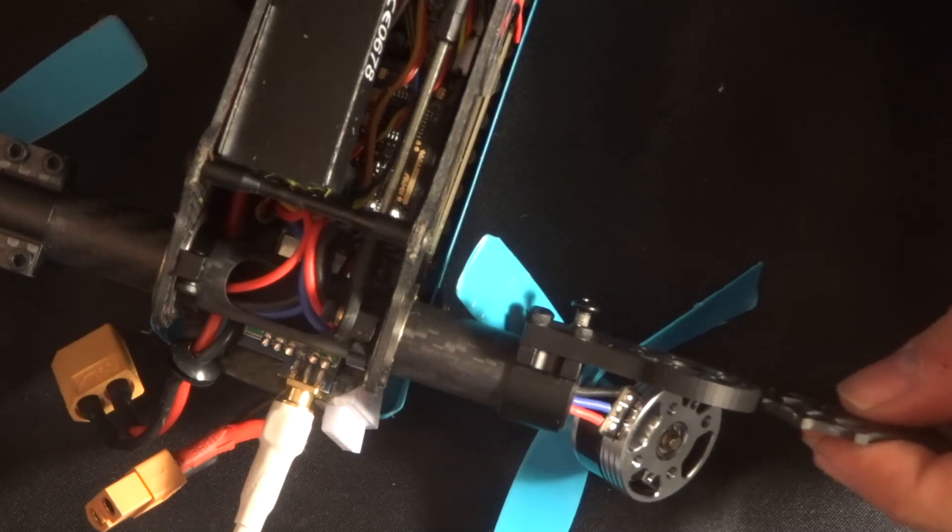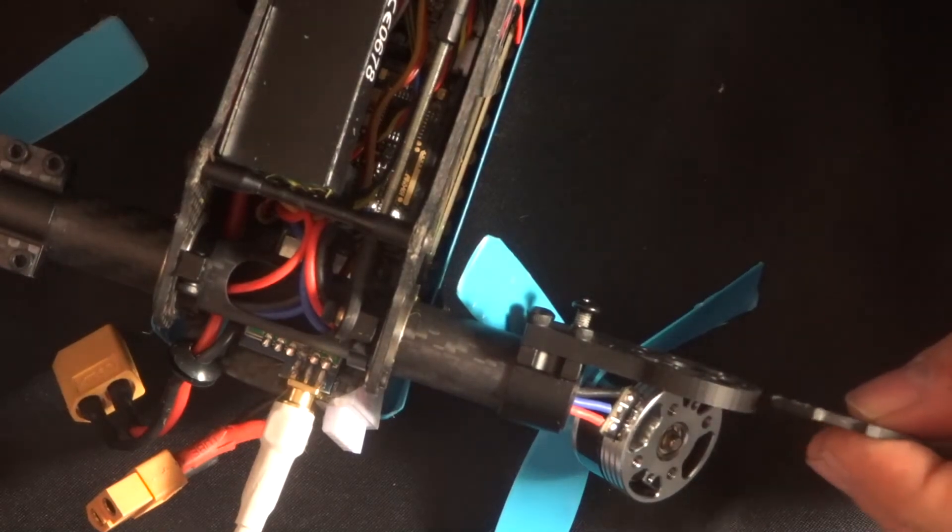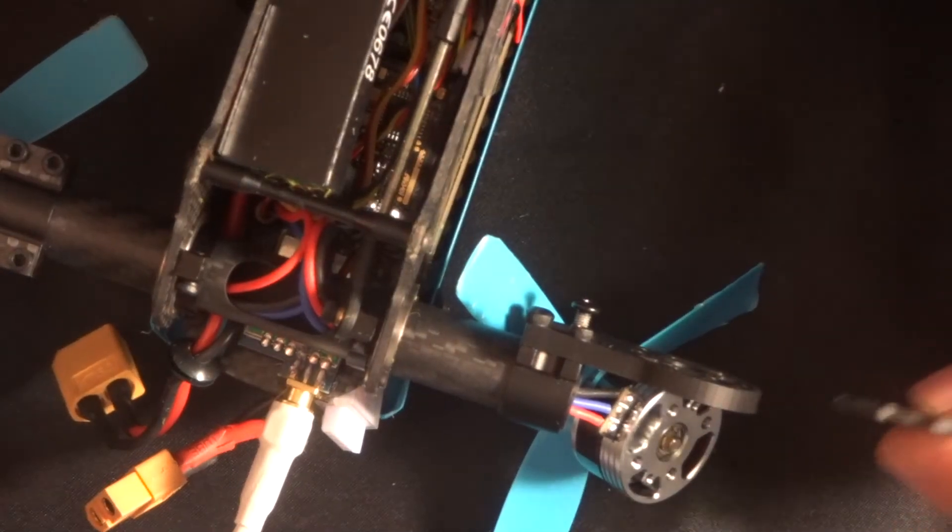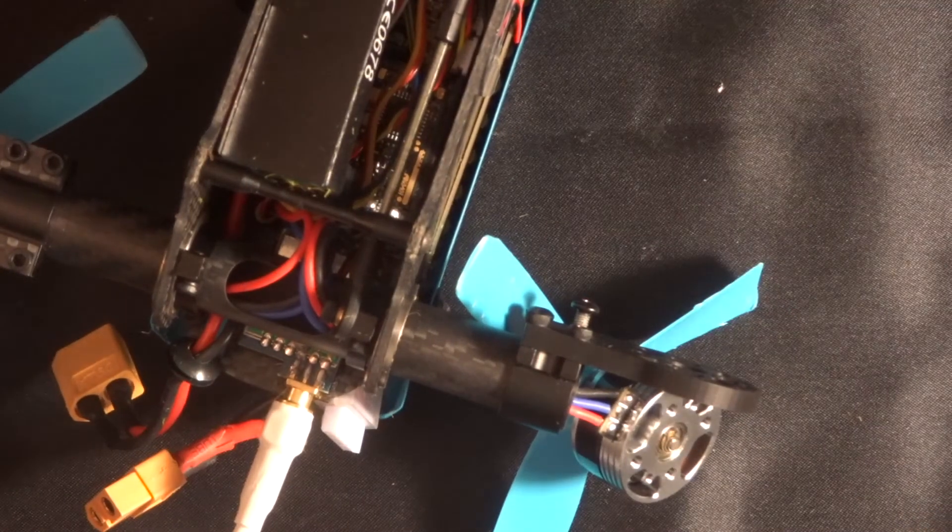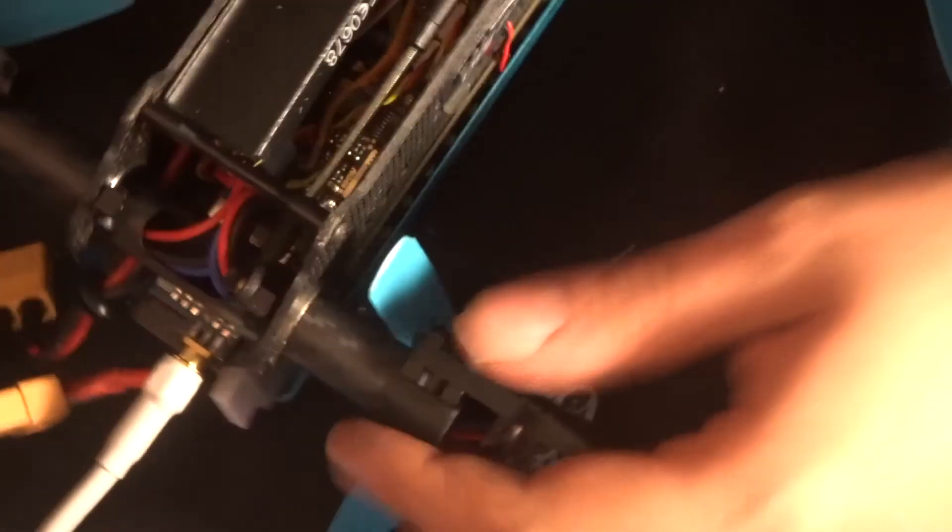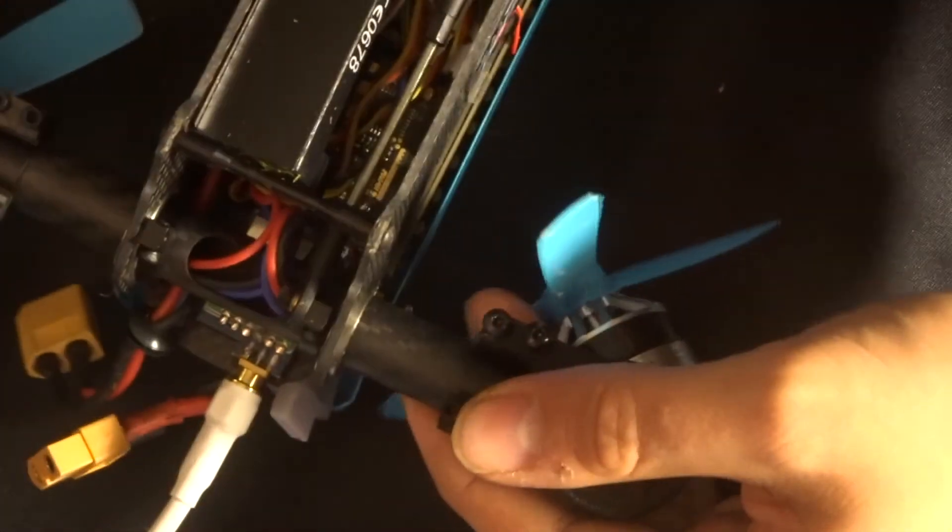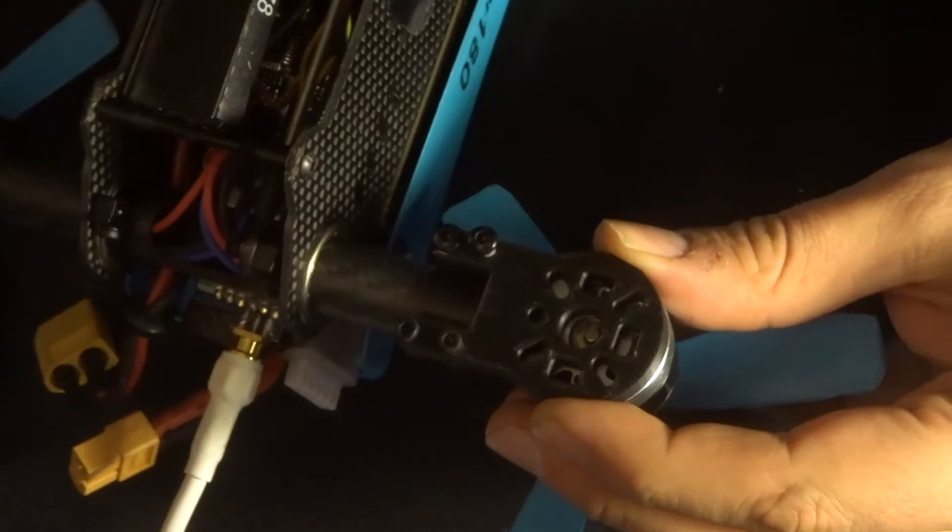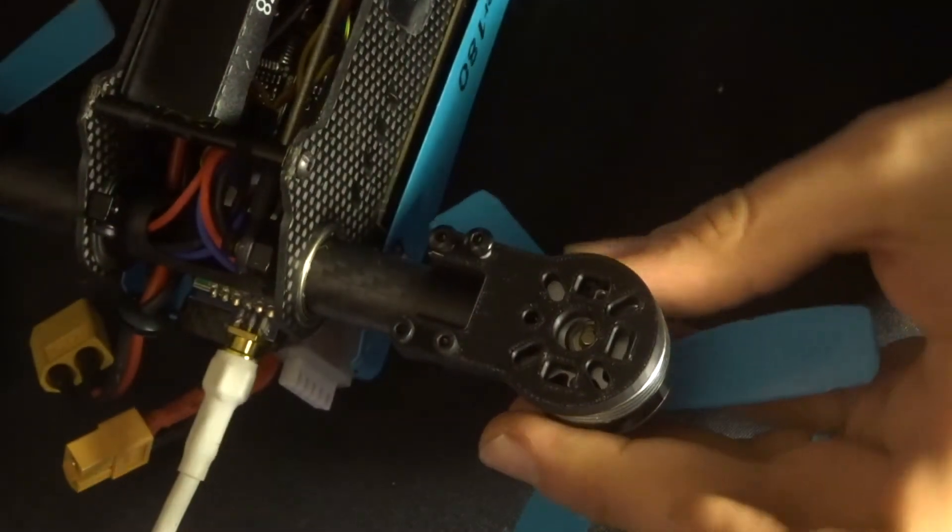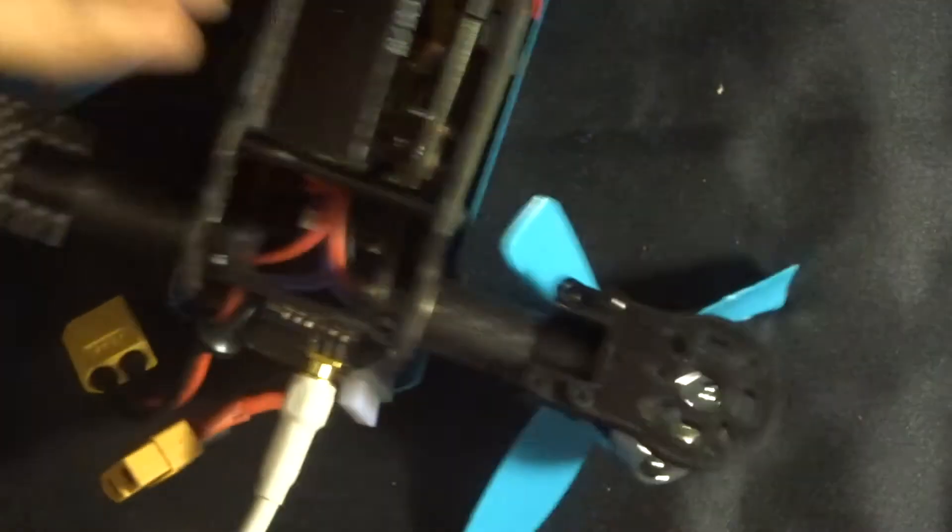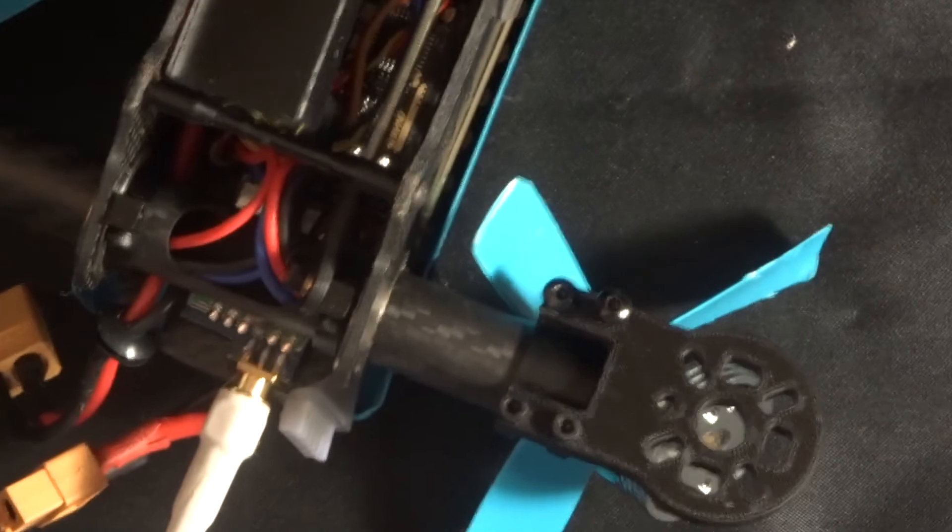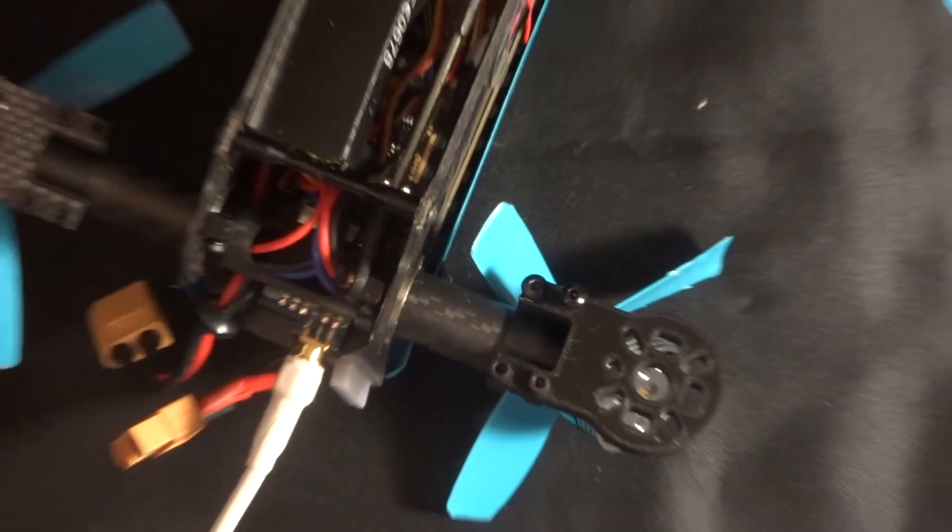That looks really good. Now it's a lot thicker than the original, about double the size, but that's fine. Something nice and sturdy to hold on to these motors, that's exactly what you want, that's brilliant. Okay, so on with the next part.